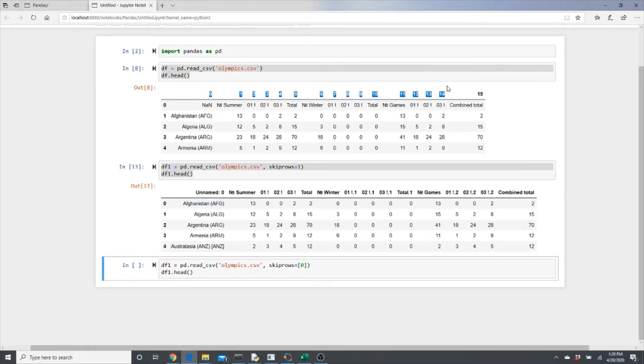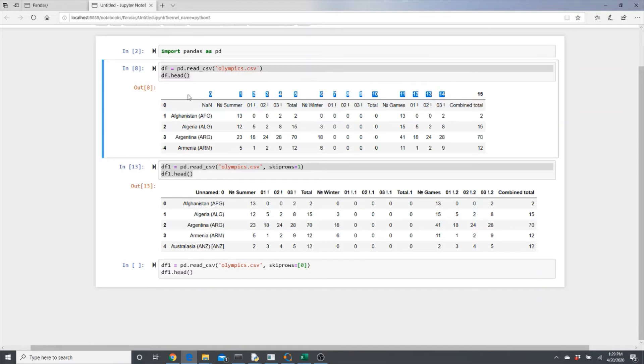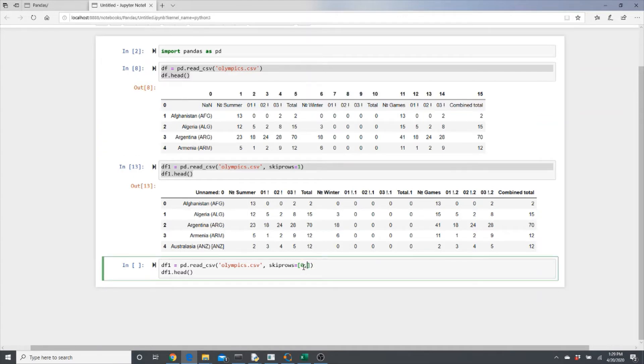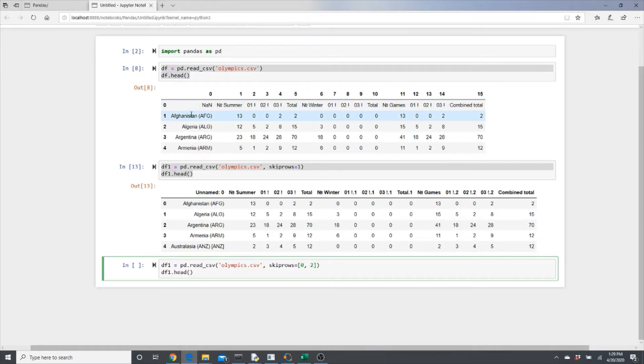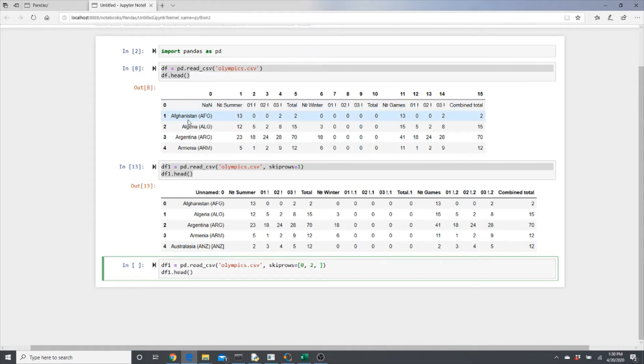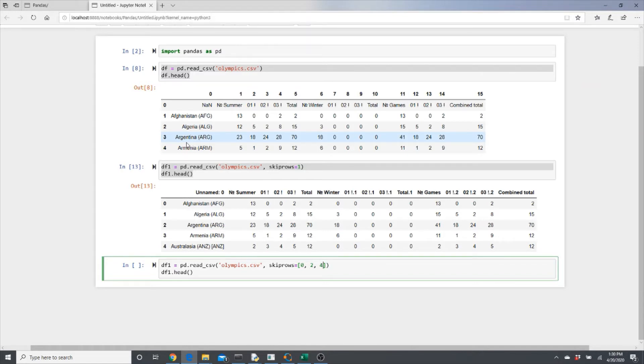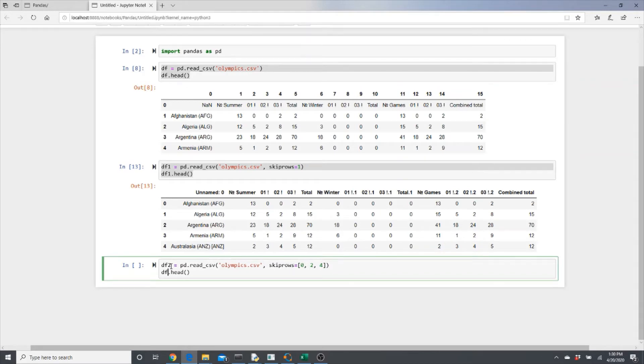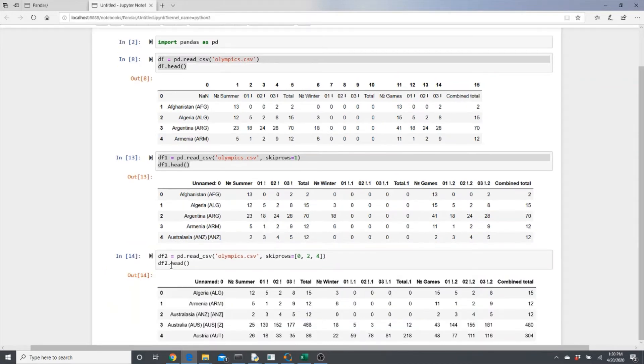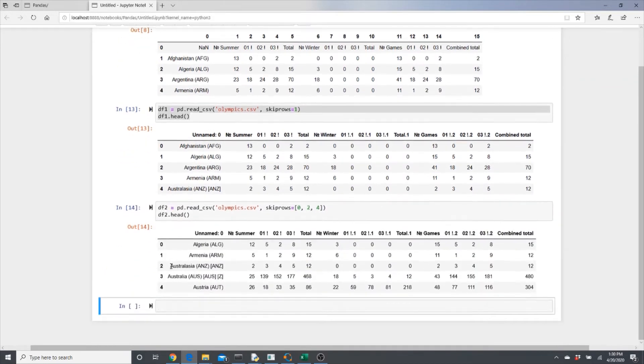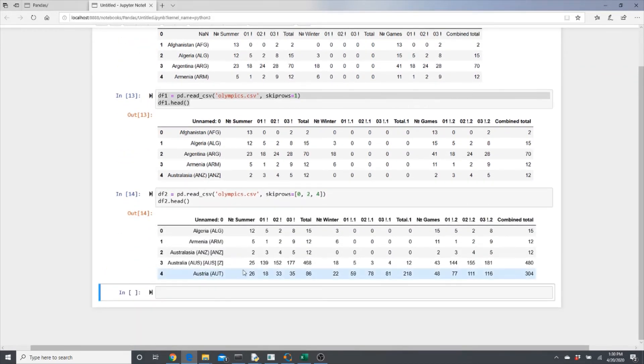One is this zero - this is zero index. Zero, then zero, one, two, fiftieth. Probably I don't need Afghanistan. Okay, zero, one, two, three, four. Let's get rid of Argentina also. Okay, look, we got rid of all those three rows.